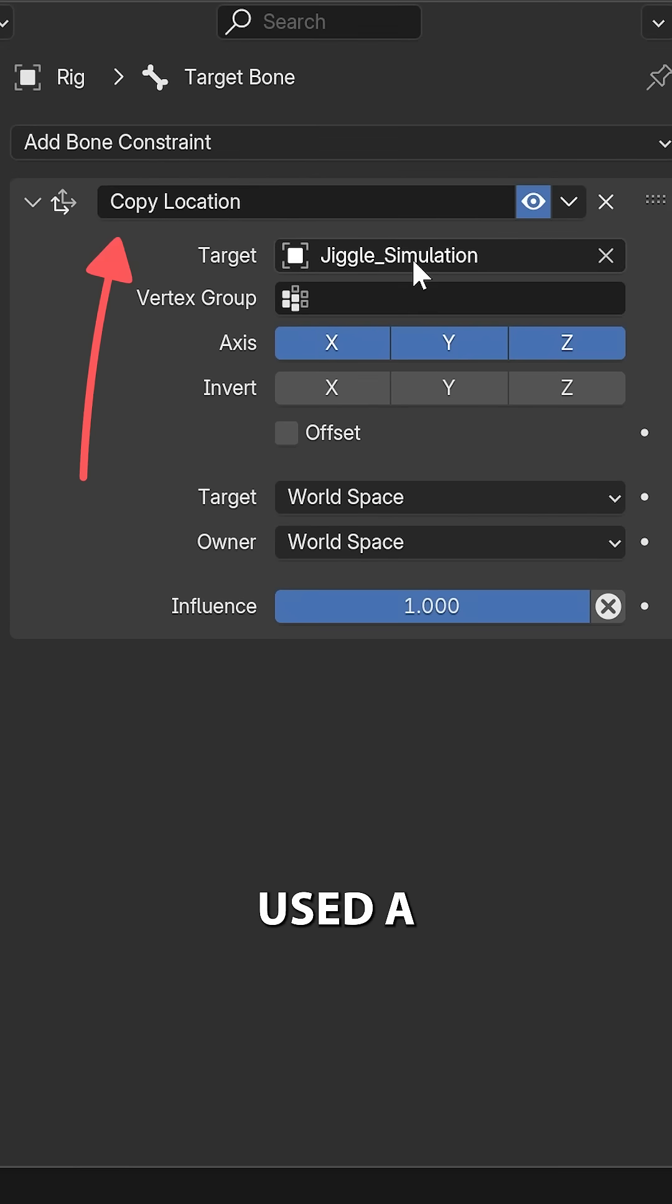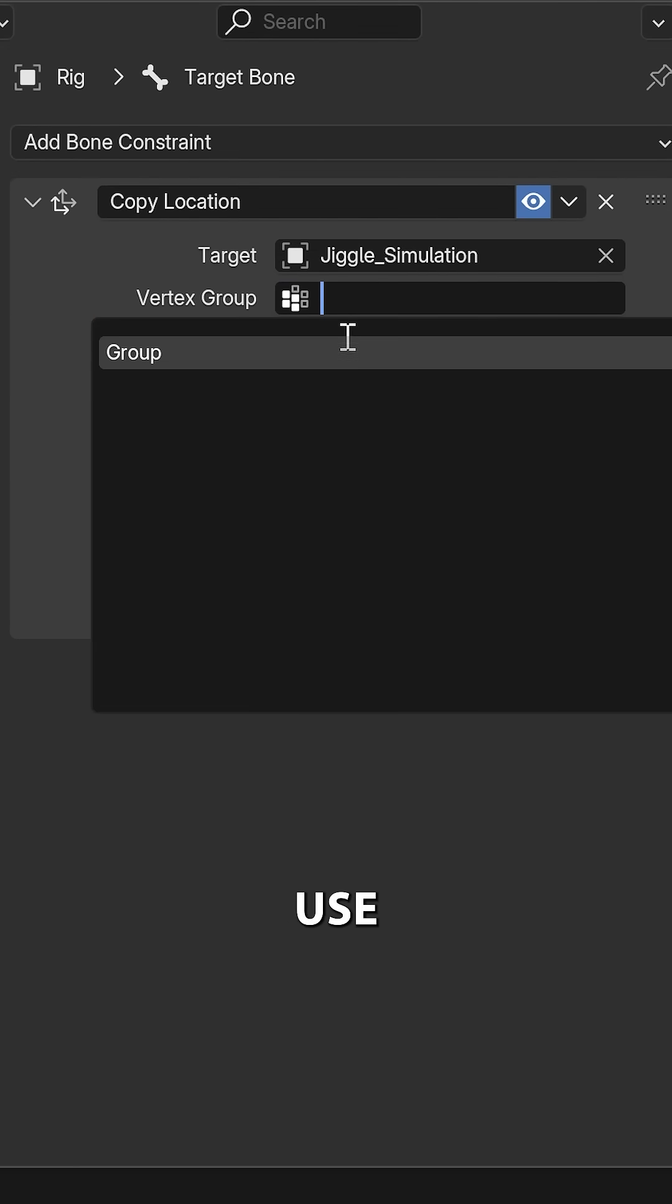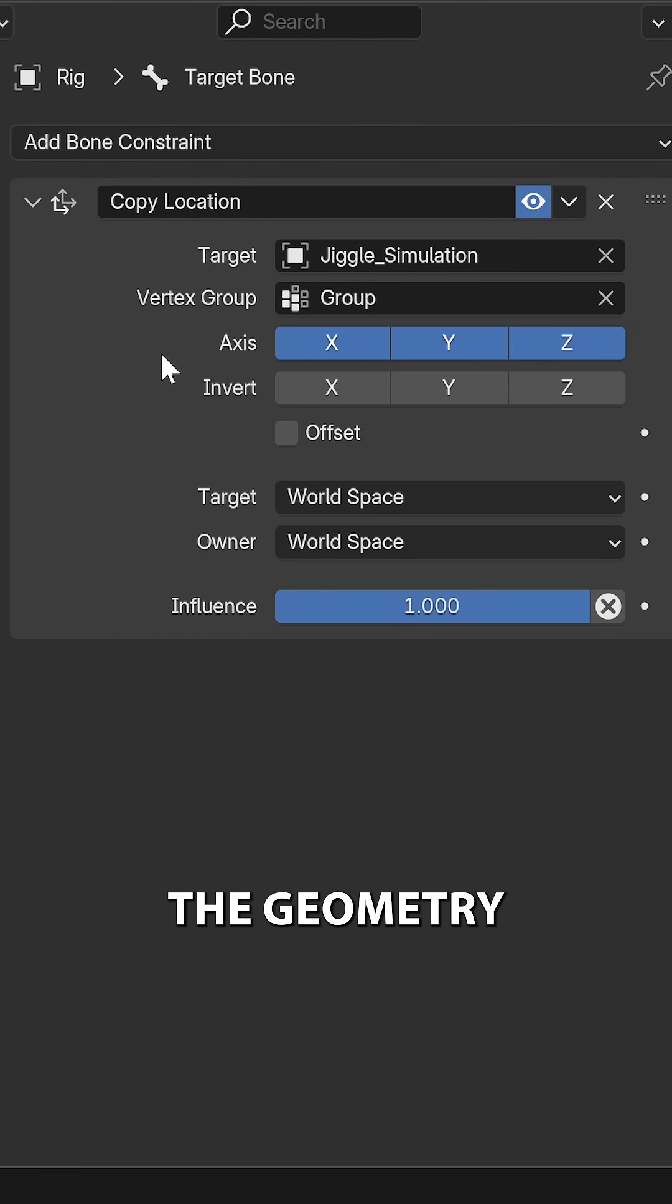Now, back then, I simply used the copy location constraint, and I used a vertex group to tell which of the geometry the bone should follow.